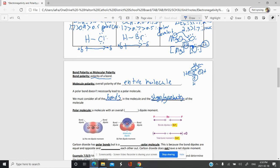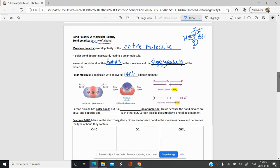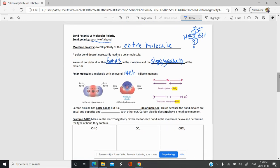A polar molecule is going to be a molecule with an overall dipole moment — a net dipole moment. Let's take a look at a couple of examples, a couple of images here that will clarify that for us.